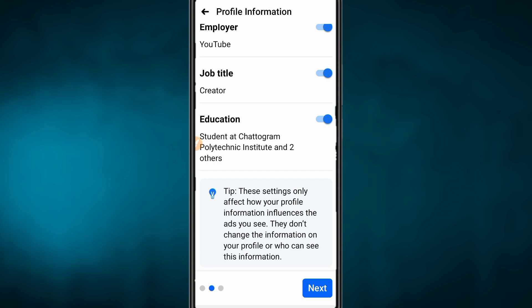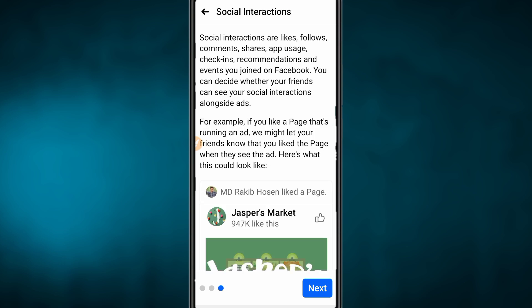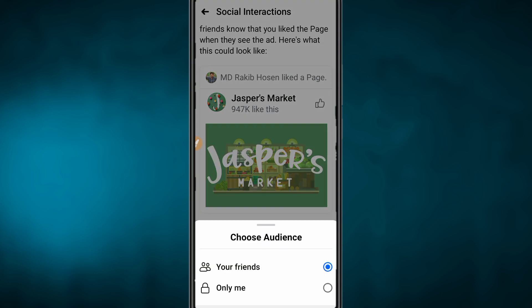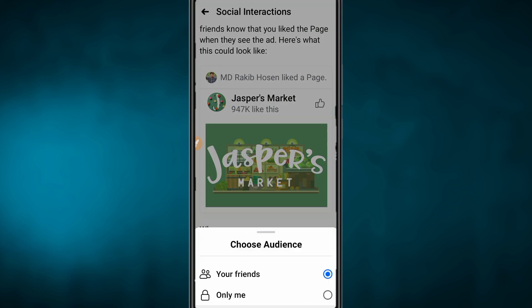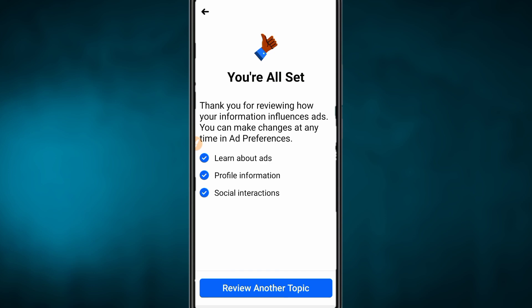We are going to have a public issue setting for Education. Social media interactions and ads — social media has made our ads visible. If you want to know the profile settings, here I am going to show you 'Friends of Friends.' Press next and you are all set. Review another topic.